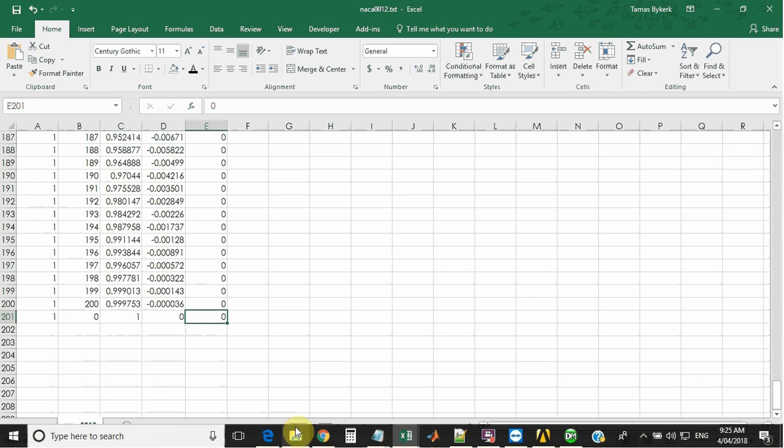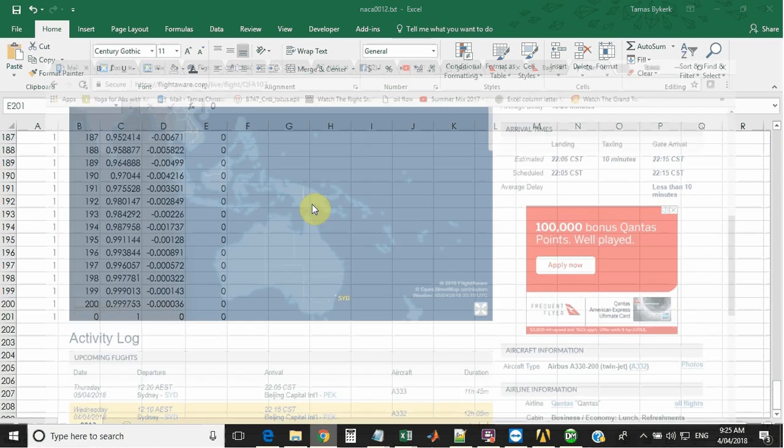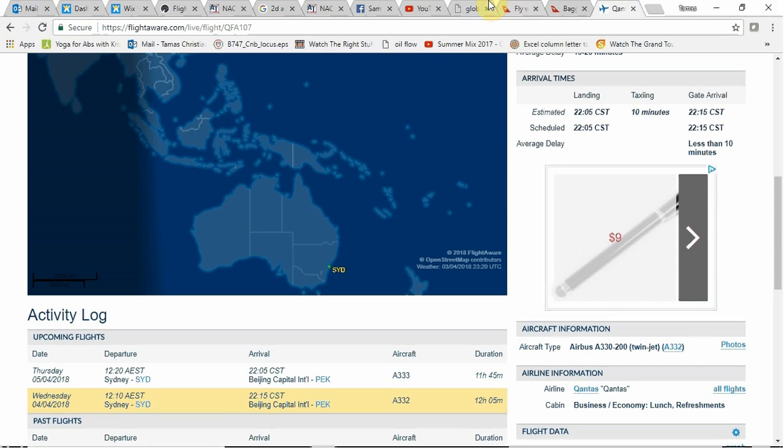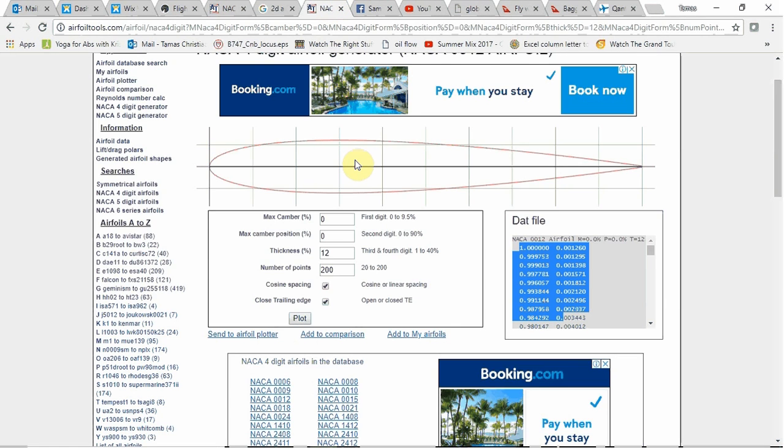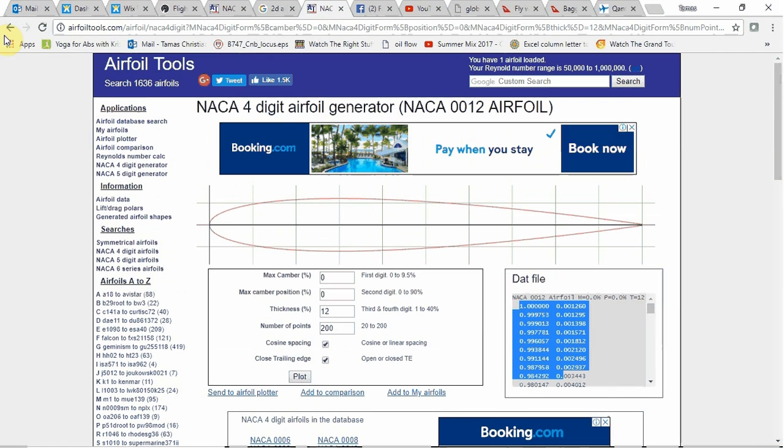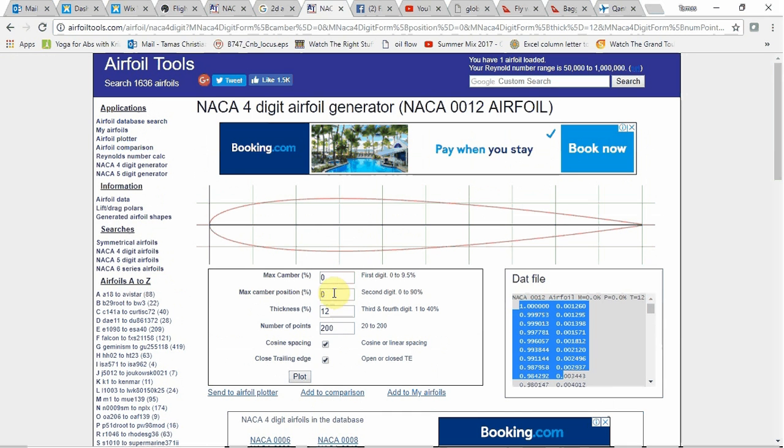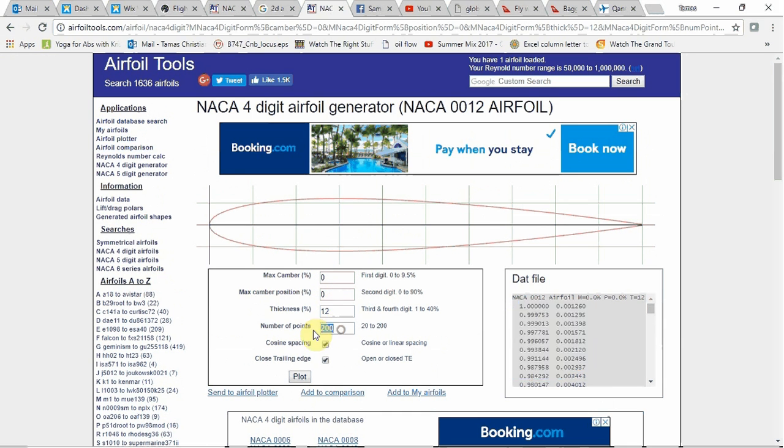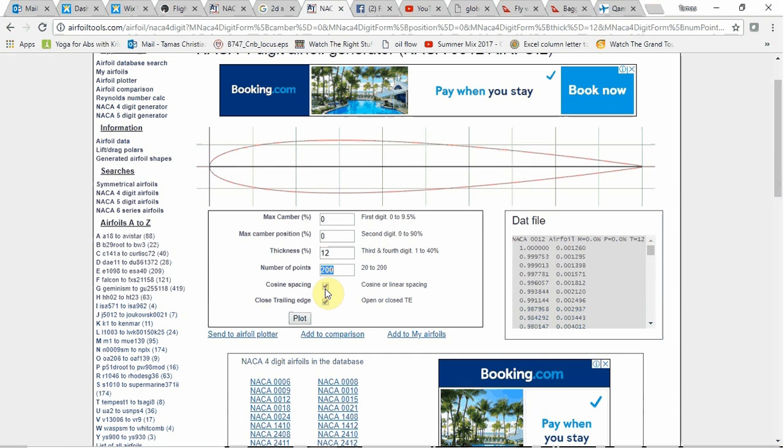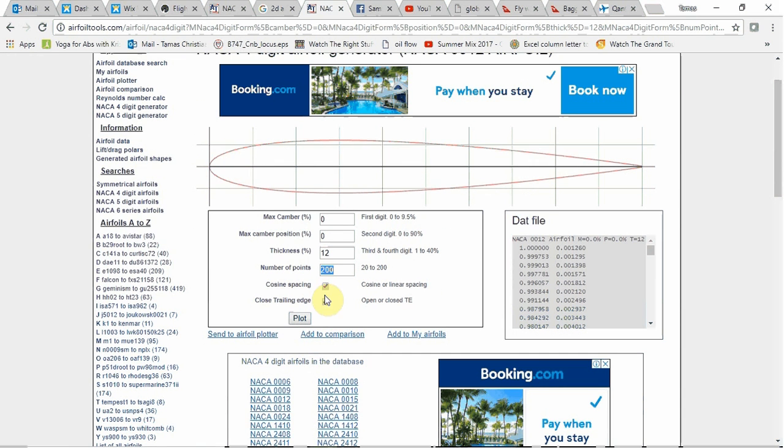So all I did to get those coordinates is go to the airfoil tools.com website. I've put in the 0012, which is a symmetric airfoil 12% thickness. I've put in the number of points there. I've put cosine spacing, so we get some better resolution around the nose and close the trailing edge. So we get a pointy bit here.